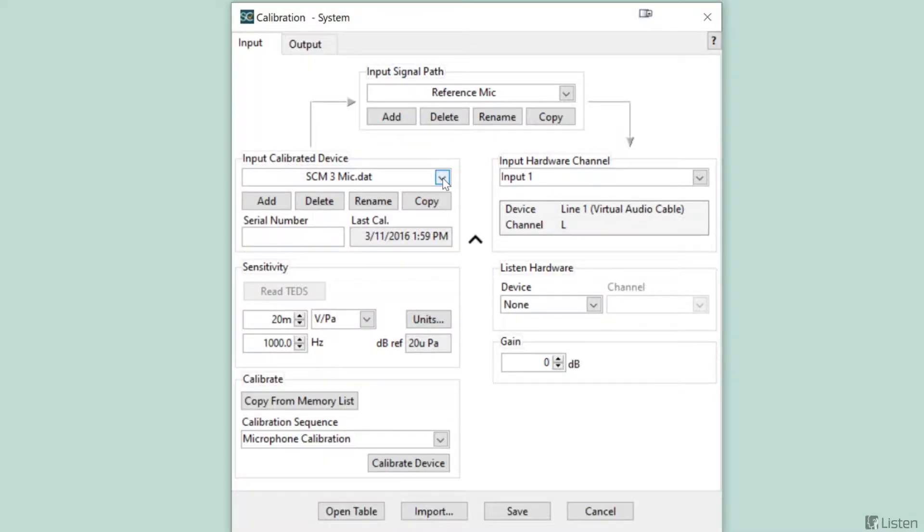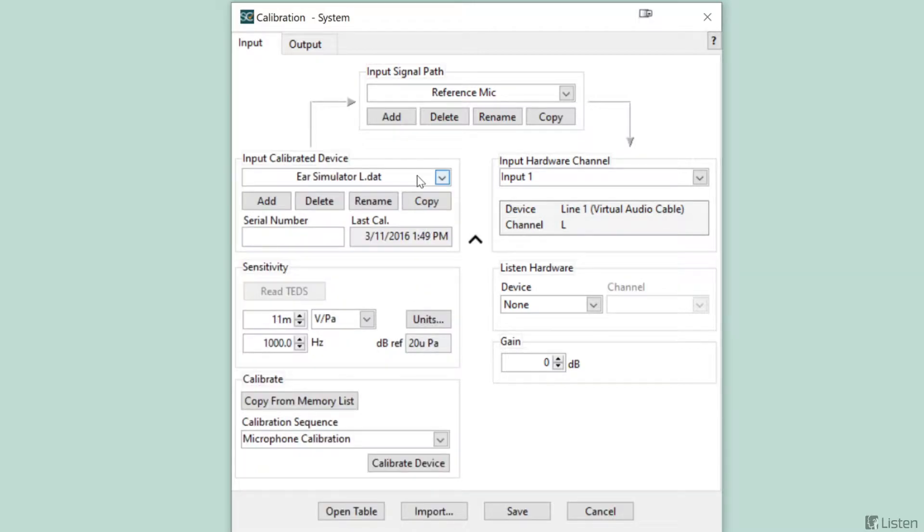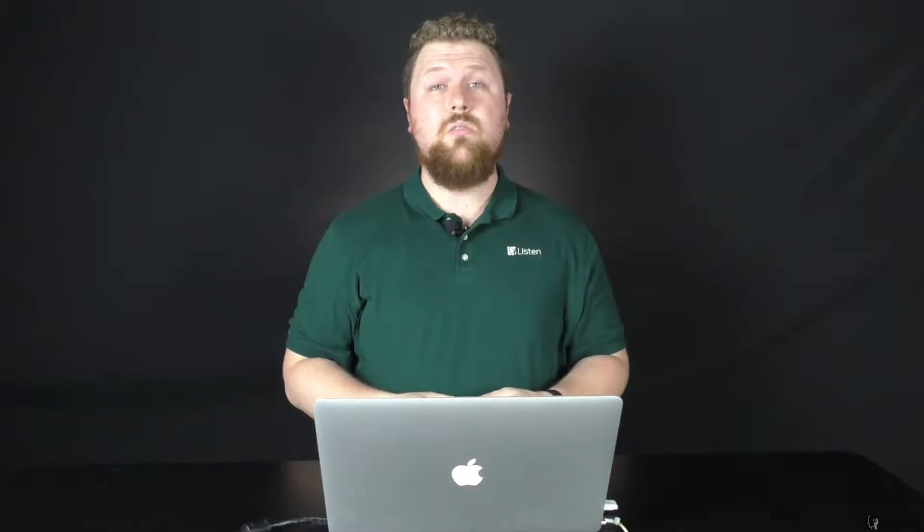The RT60 room acoustics module in Soundcheck allows these room acoustic measurements to be made quickly, accurately, and unlike many of the low-cost acoustic software packages out there, with fully calibrated signal paths. So let's take a look.